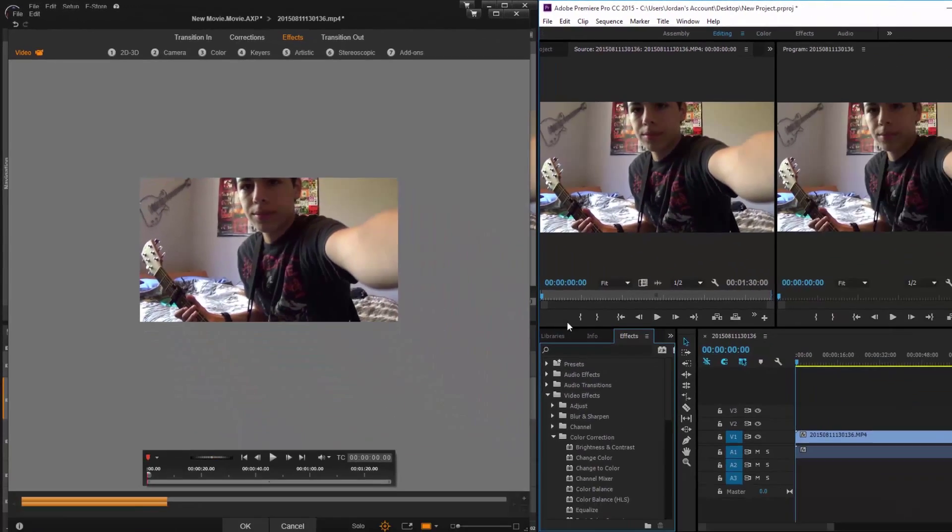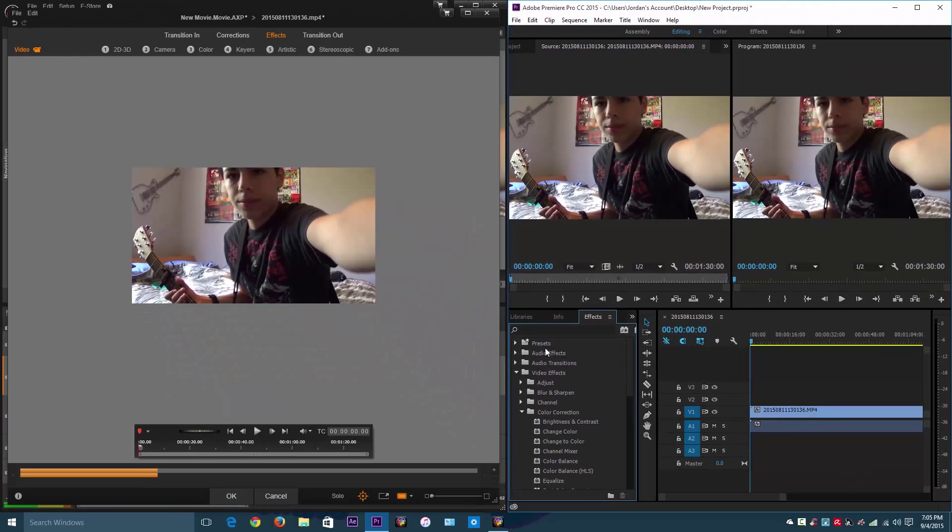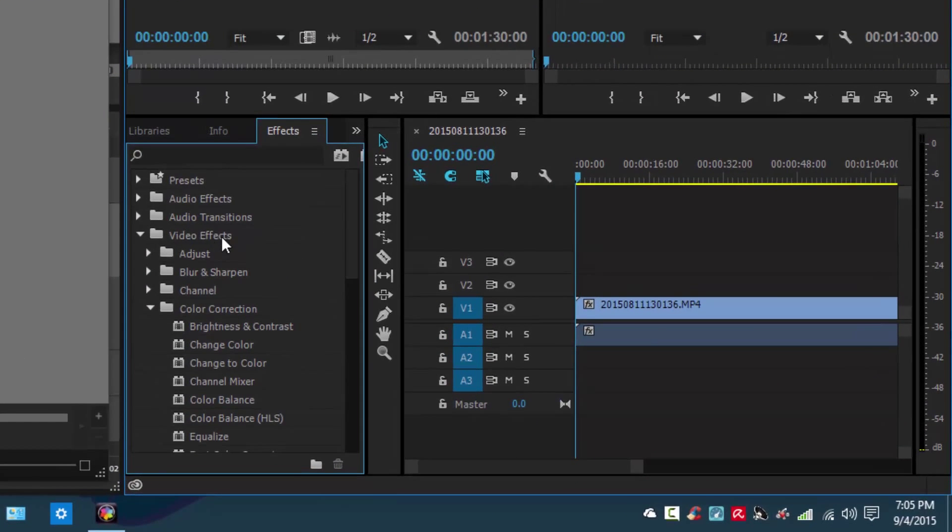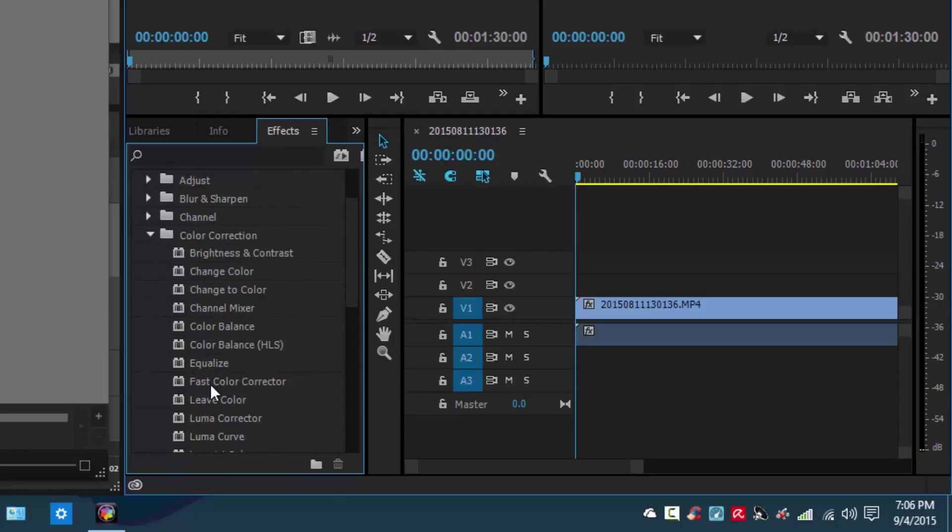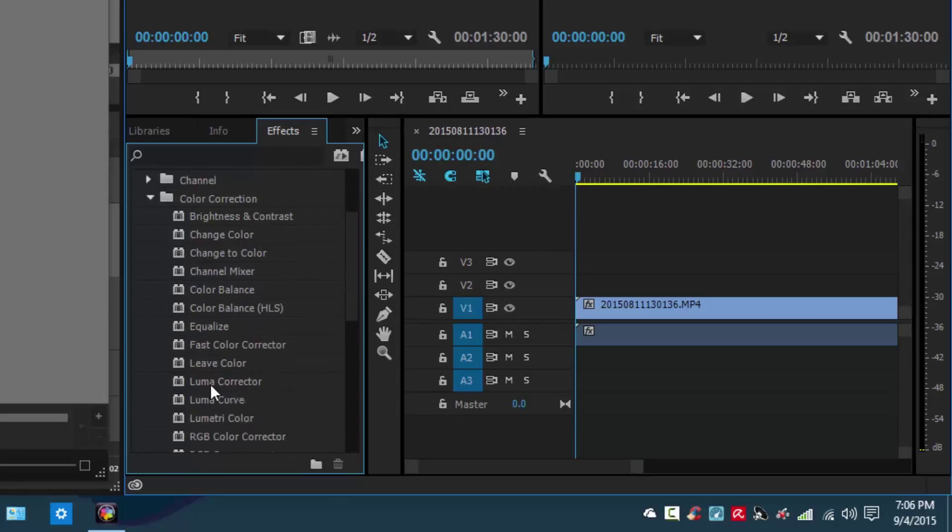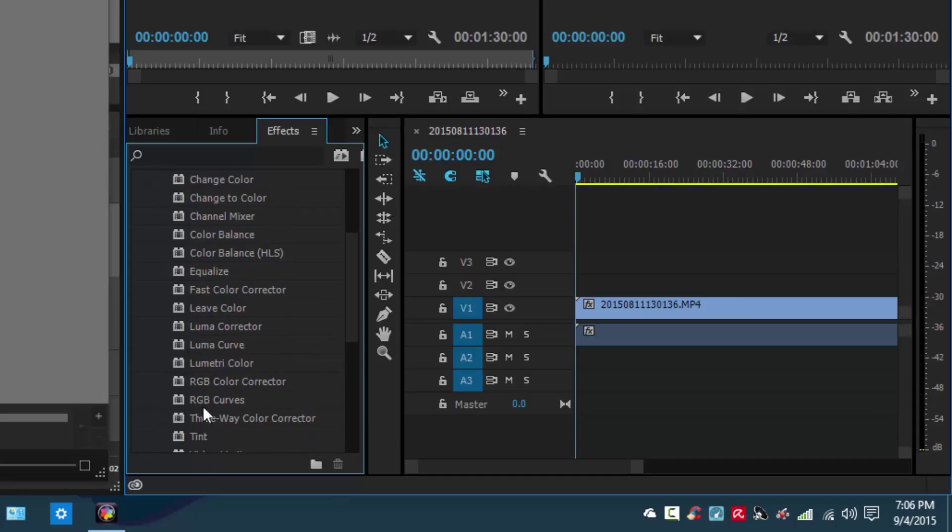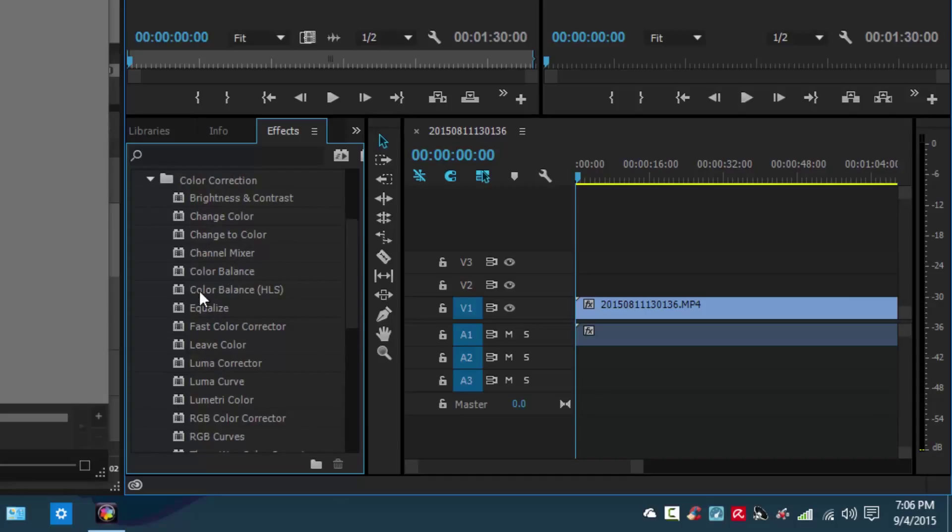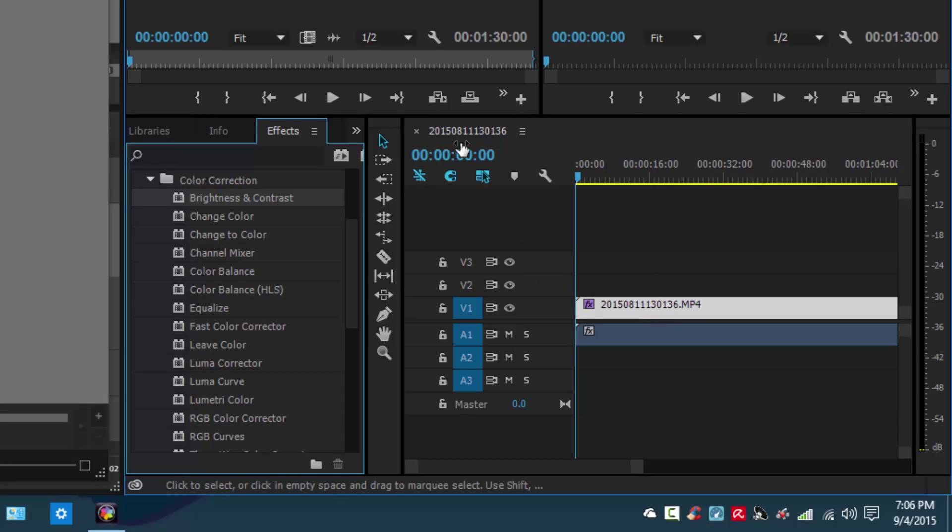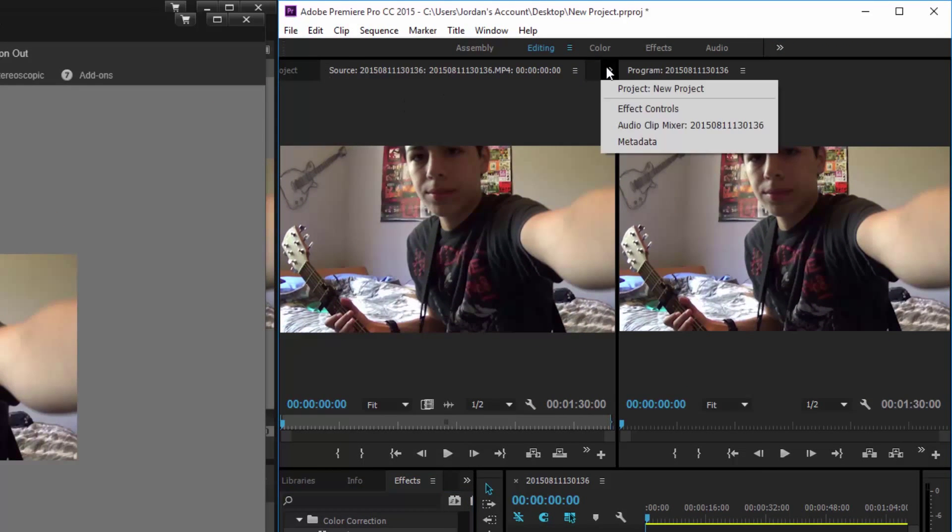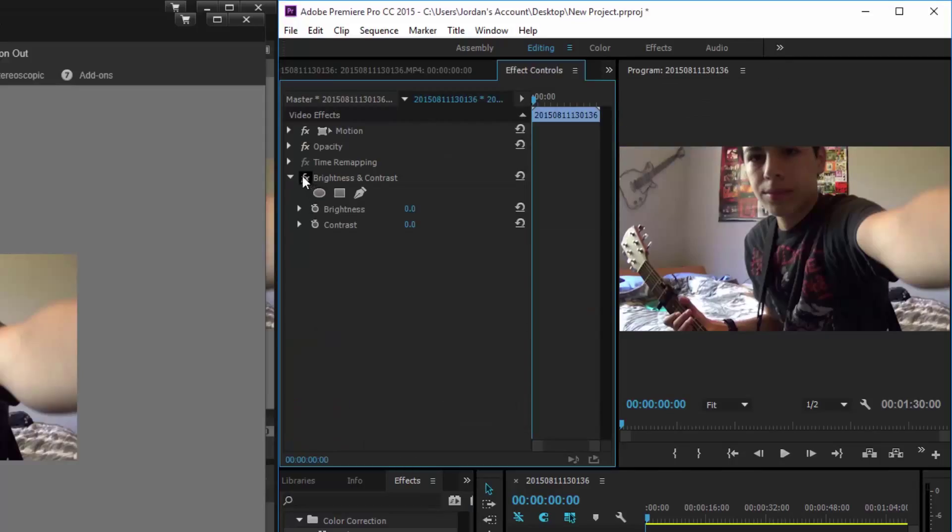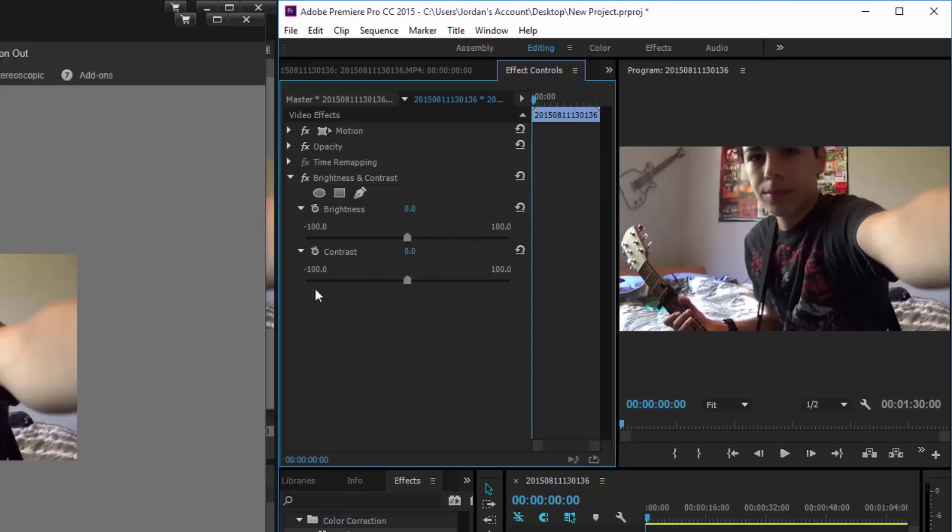So in Adobe Premiere Pro, each of these settings are under these, they look like folders. And you can expand each one to reveal different presets and settings and stuff like that. So I'll just start off with that same exact effect that I did in Pinnacle Studio. I'm gonna take my Brightness and Contrast and drag it over to the video. And in this top-left panel right here, I'm gonna go to Effect Controls. And in Brightness and Contrast, you can expand each one to do different things.